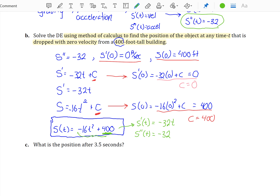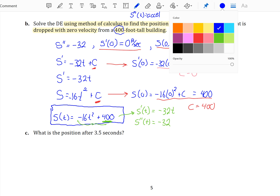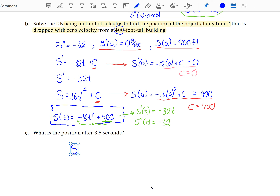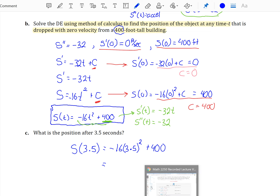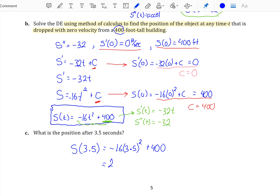Our last question is: what is the position after 3.5 seconds? Now that we have a position function, we're asking what is your position at 3.5 seconds. If you have your calculator, please pull that out and confirm — the result should be about 204 feet above the ground at 3.5 seconds.